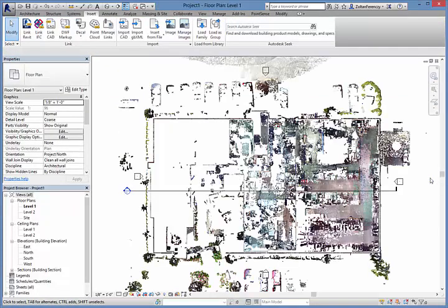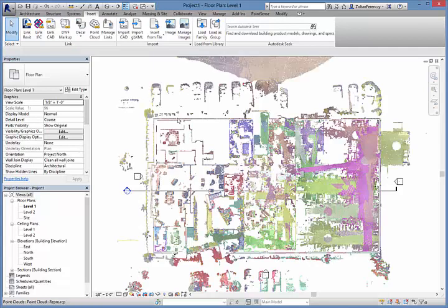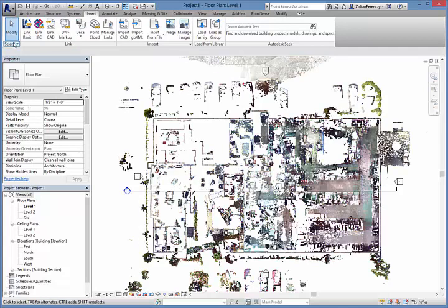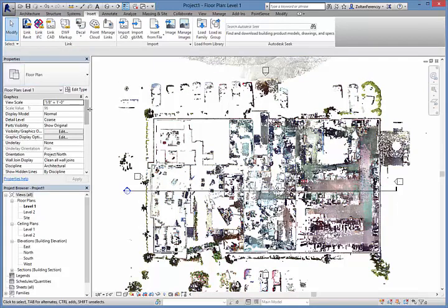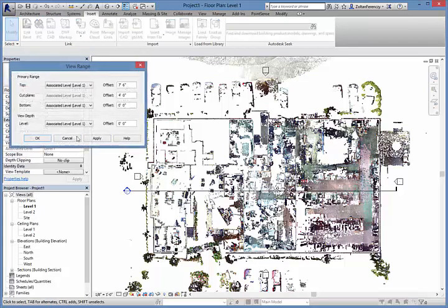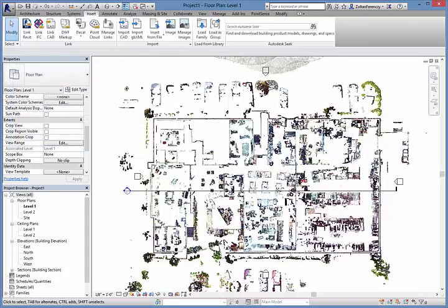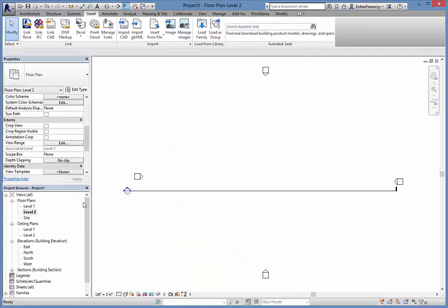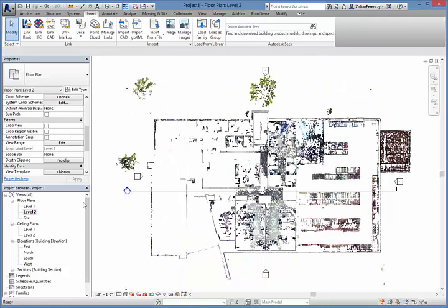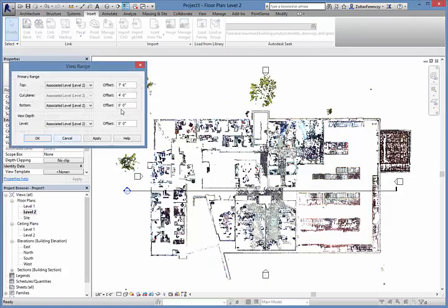Looking at the floor plan view, we see the plan section is cut all the way to the floor level, so we can see the floor's materials and finishes. Here, we're going to adjust the view range to clip the view just above the floor to create a floor plan. And now, we're going to do the same for the second level.